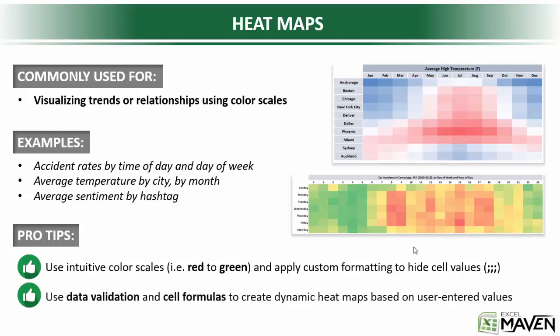Next up, I want to talk about a type of data visualization that's a little bit different. In this case, we're talking about heat maps that are built using cell formatting as opposed to traditional chart types. Heat maps in this sense are commonly used for visualizing trends or relationships simply using color scales.